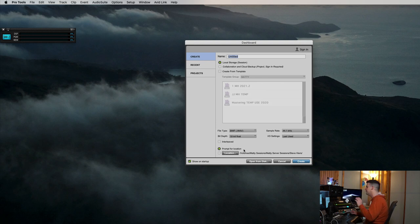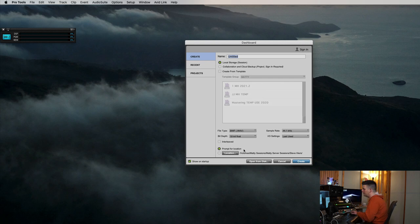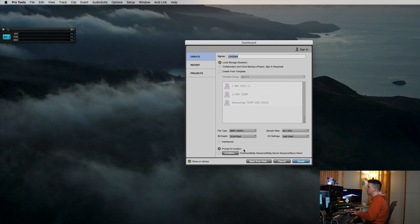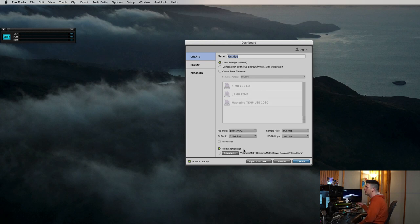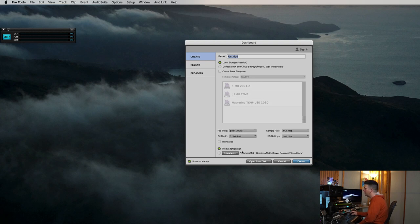That way it's going to pop up and ask me where I want to put this file. You always want to know where you're putting your stuff so you can find it later. I found a lot of people will just keep save song and no idea where it's going. And then when it's time to send it to a mixer or something, you have the hardest time getting your session out of there. So always know where you're putting your stuff.